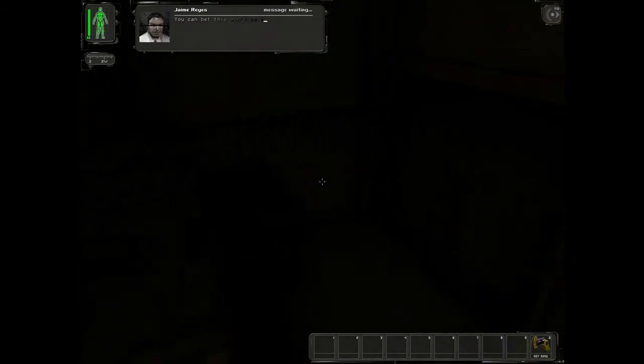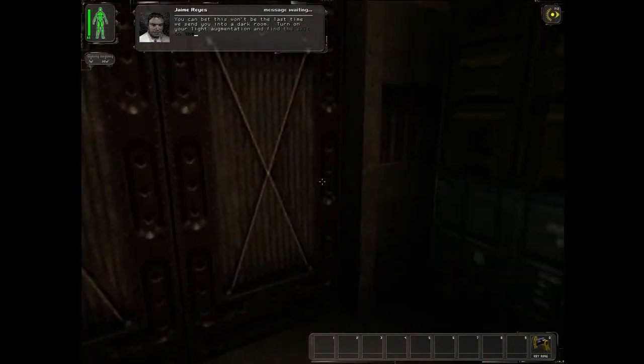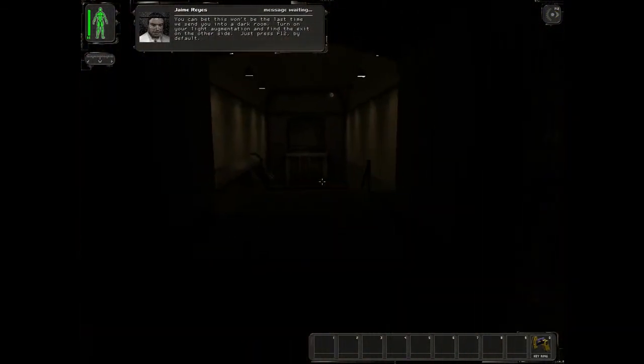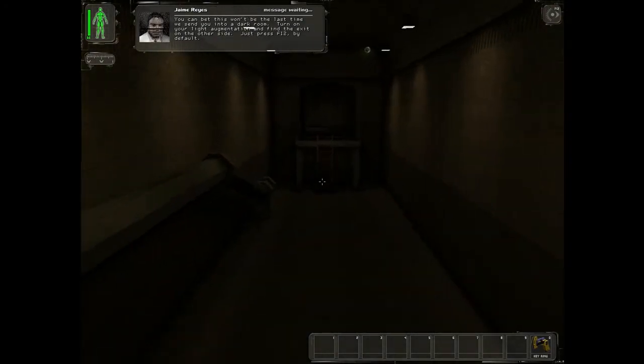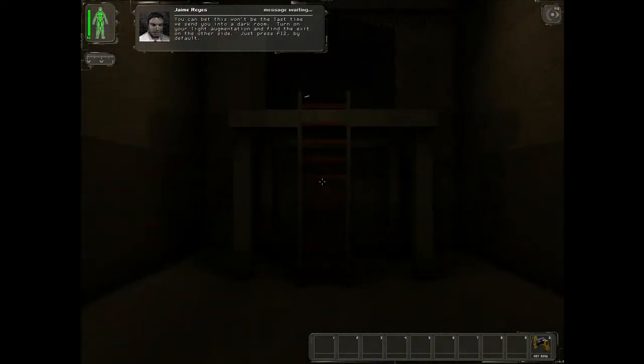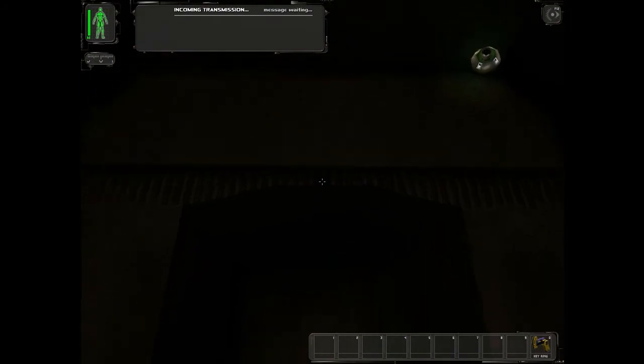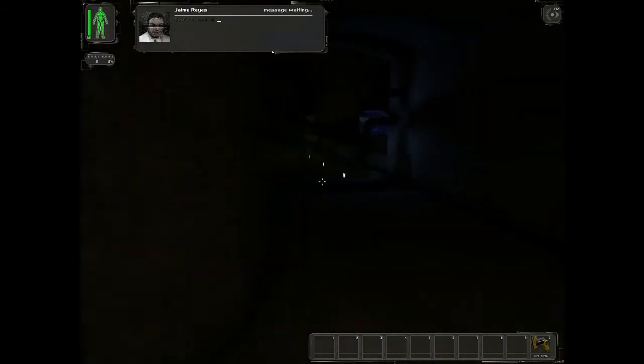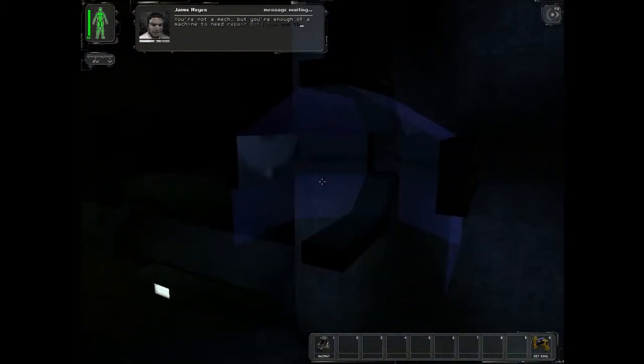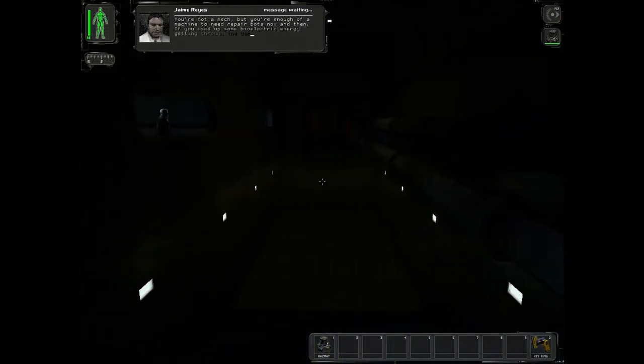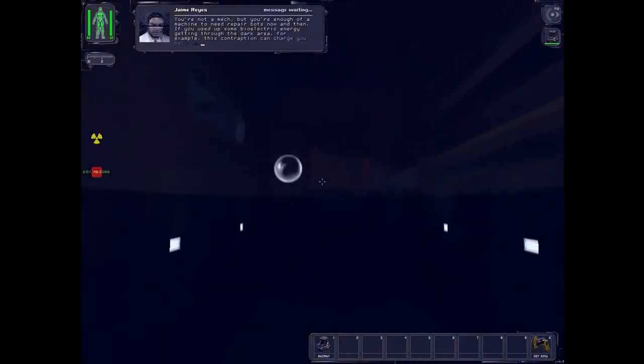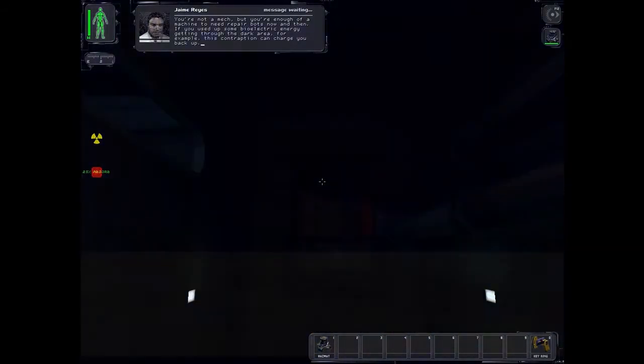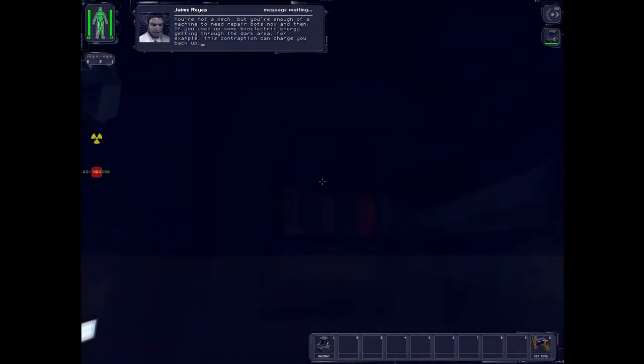You can bet this won't be the last time we send you into a dark room. Turn on your light orientation and find the exit on the other side. Just press F12 by default. You're not a mech, but you're enough of a machine to need repair. If you use up some of the energy getting through the dark area, for example, this contraption can charge you back in.